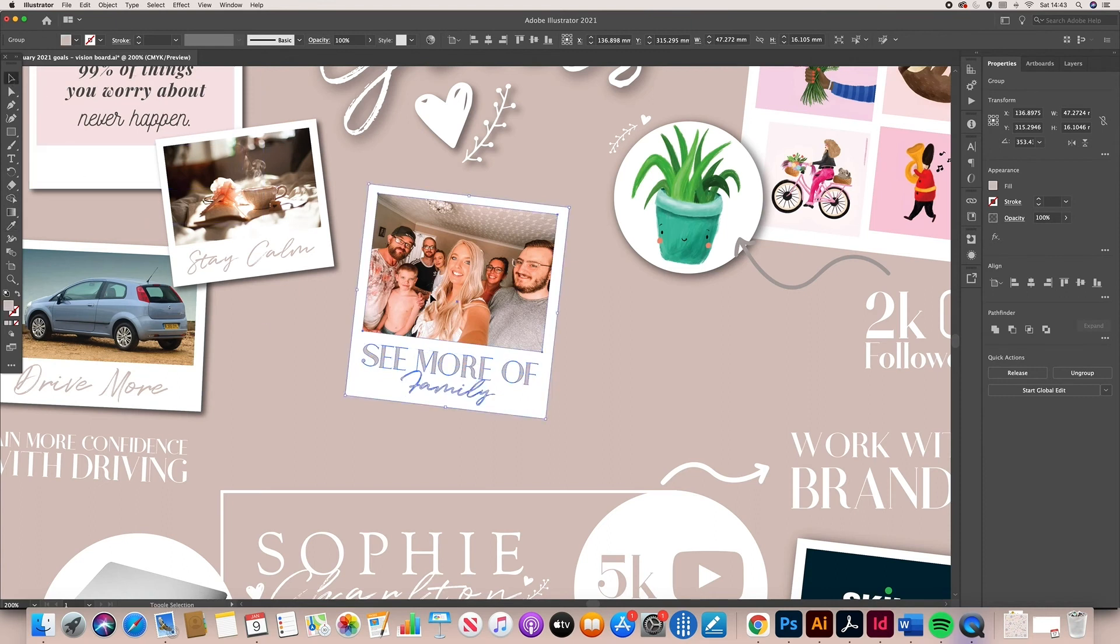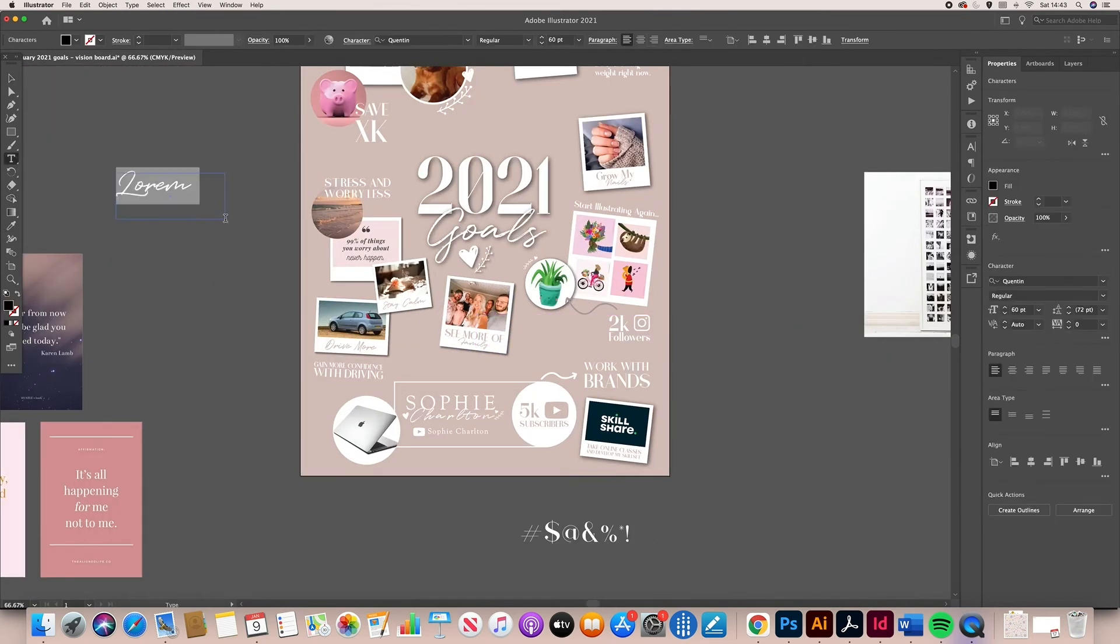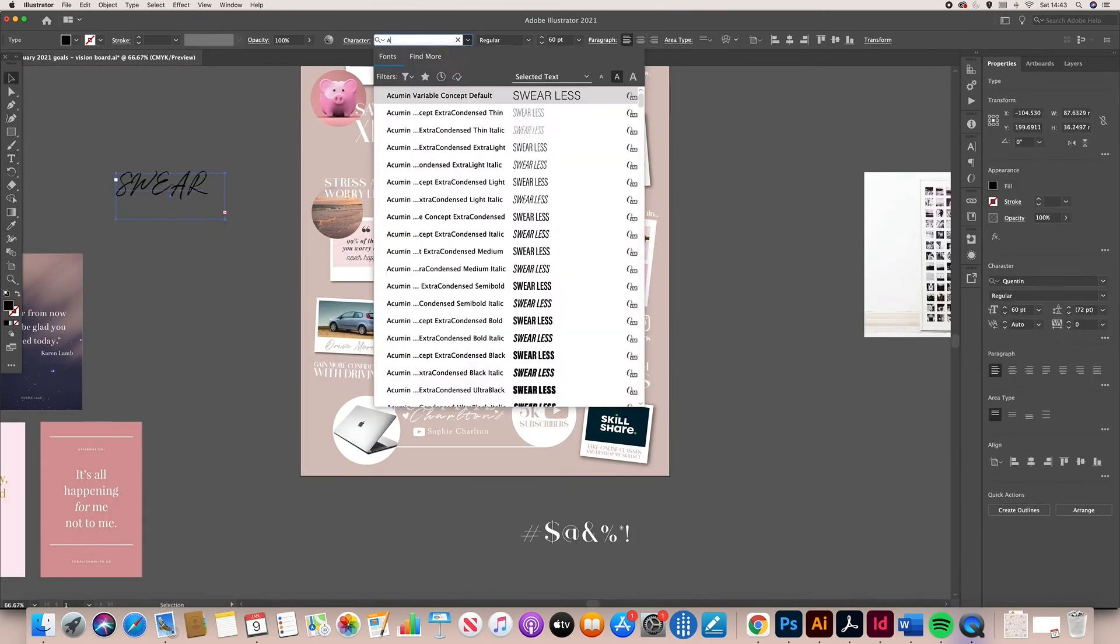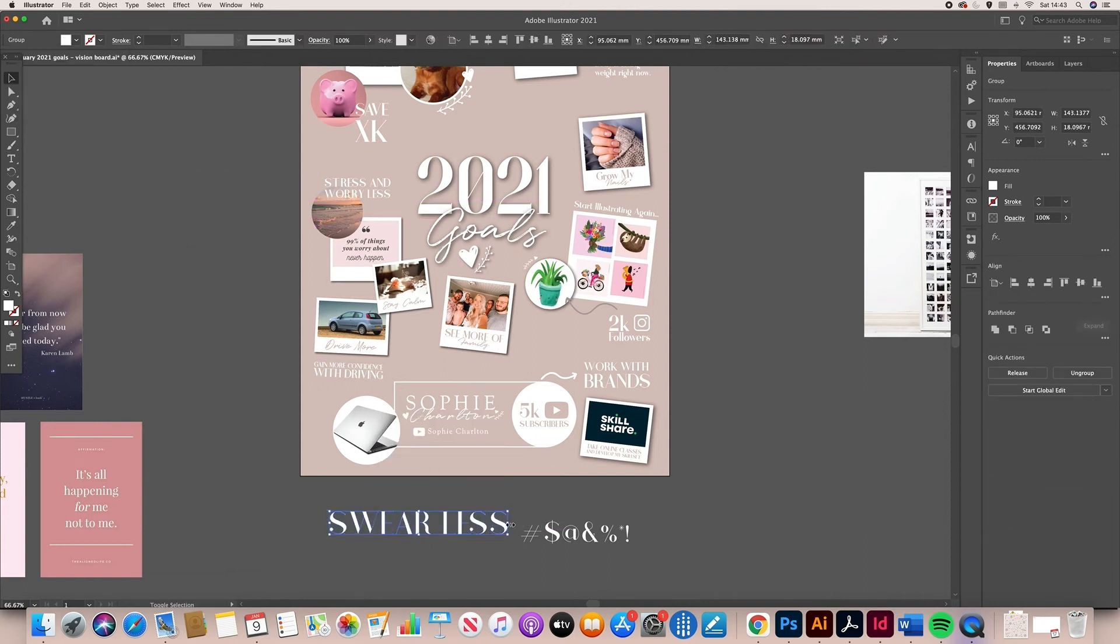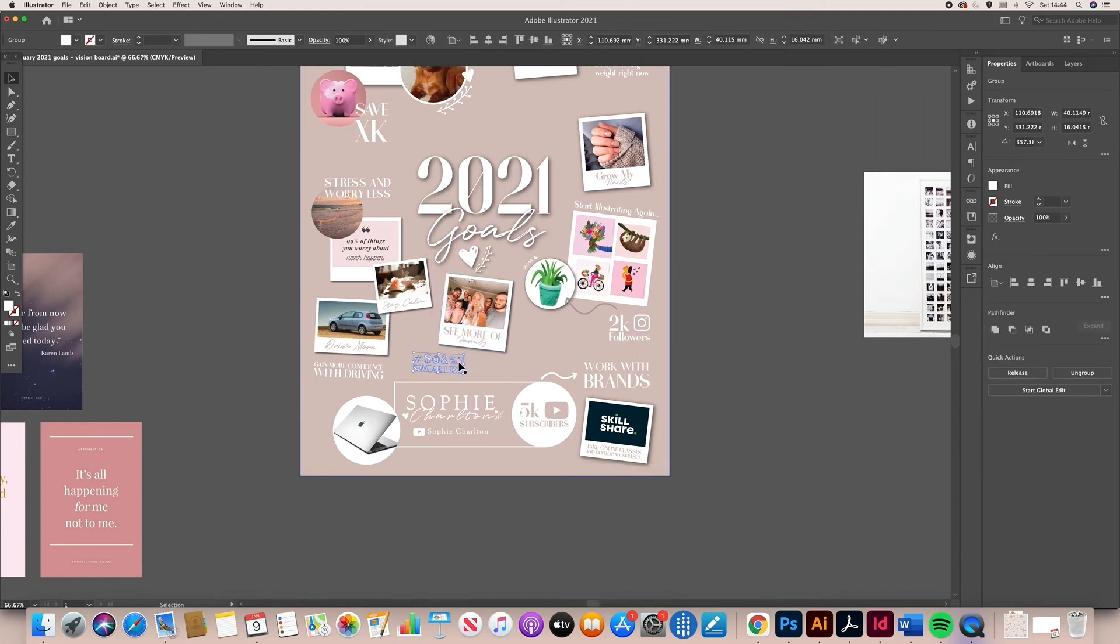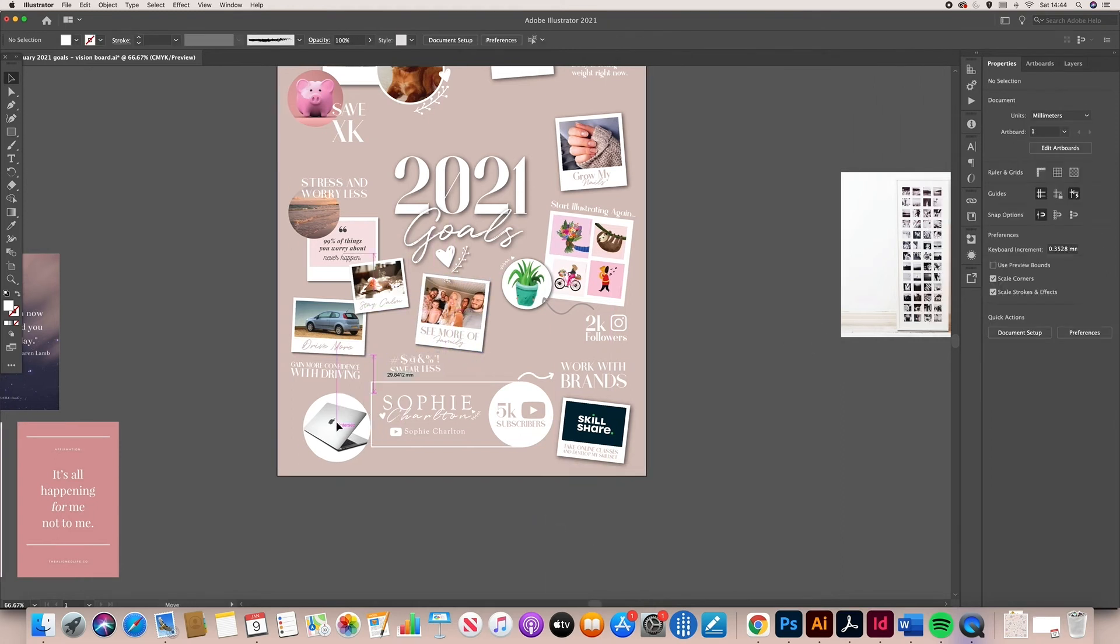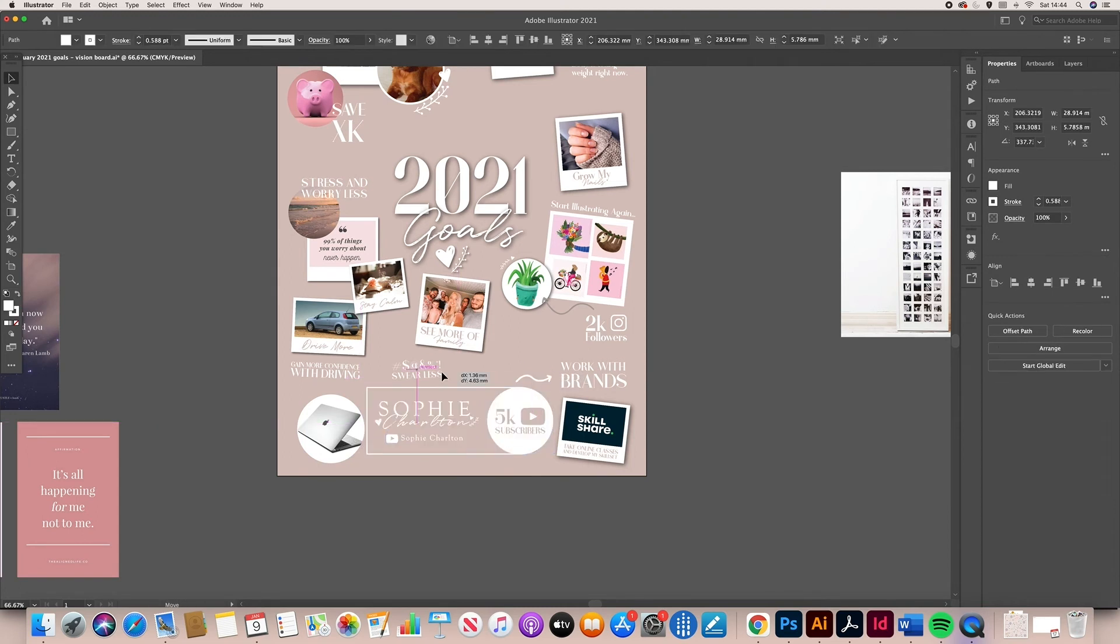Swear less, placing that on there. Good old potty mouth me. I need to swear less. It's just not attractive and I'm very aware of how much I do swear. So it's going on there just so I can look at it and I need to do that because it's not good.